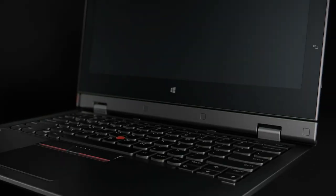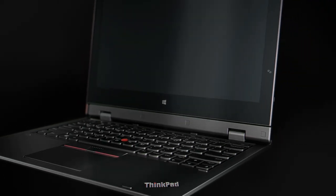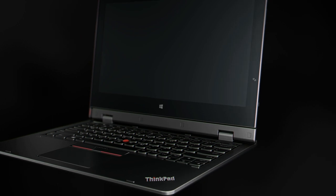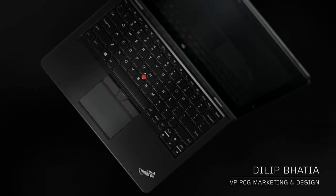The ThinkPad Helix is the most complete business class two-in-one offering, and the reason I say that is it's really designed by our customers.